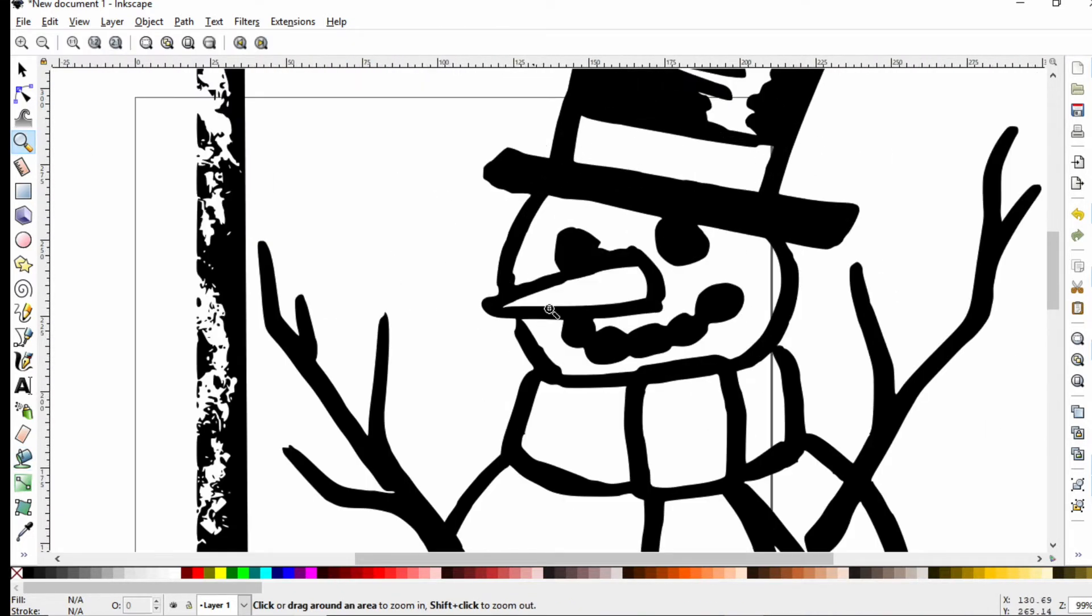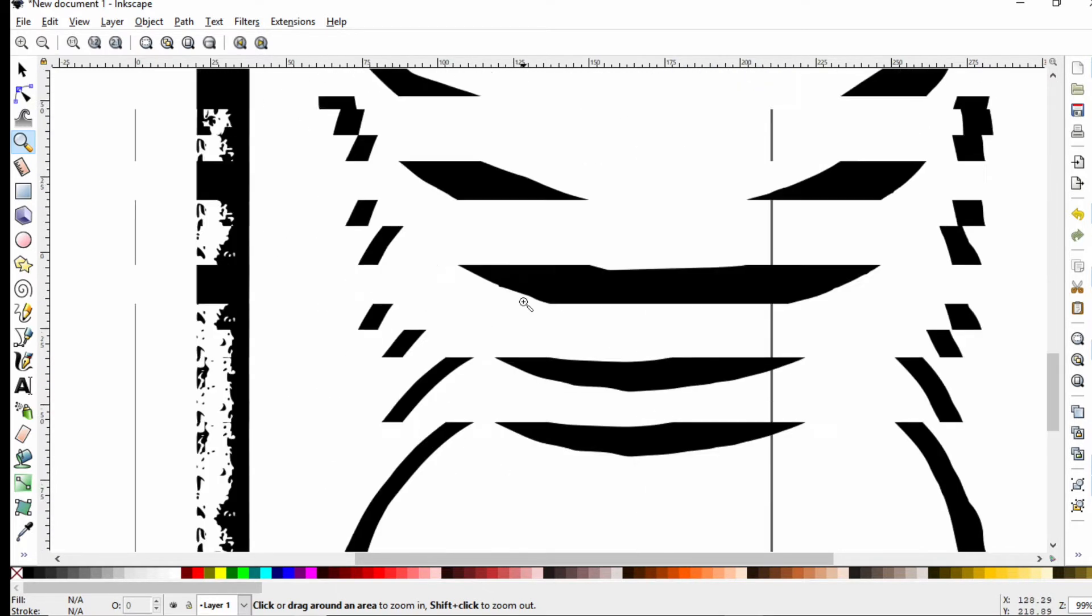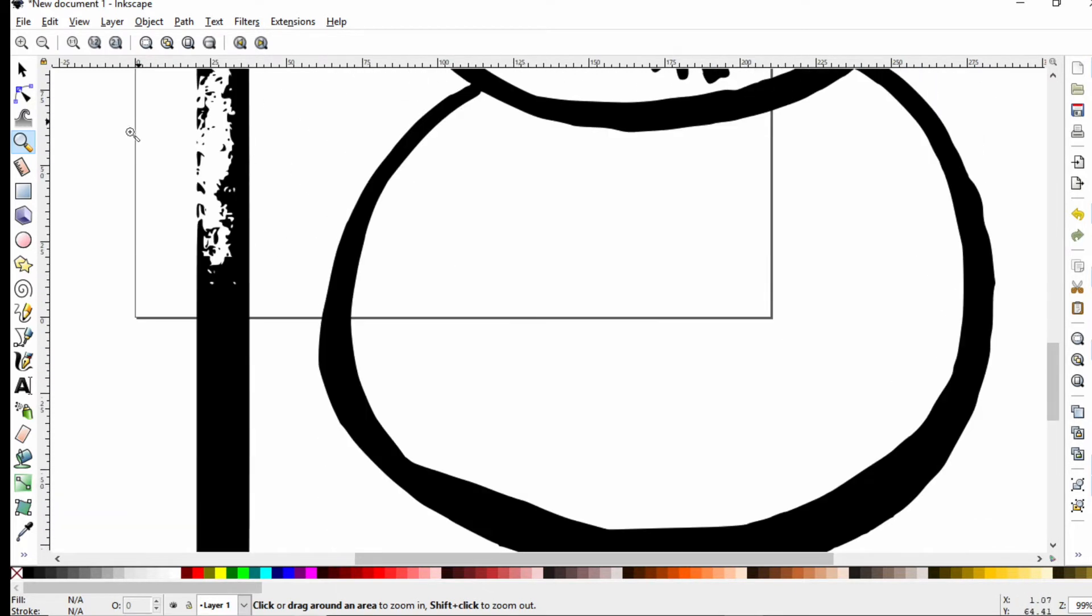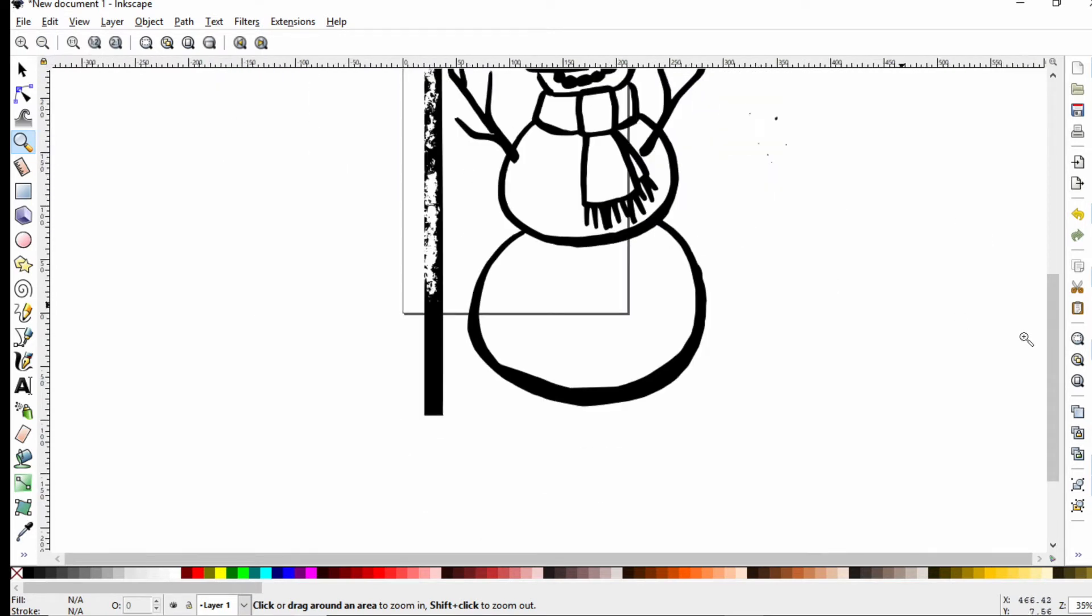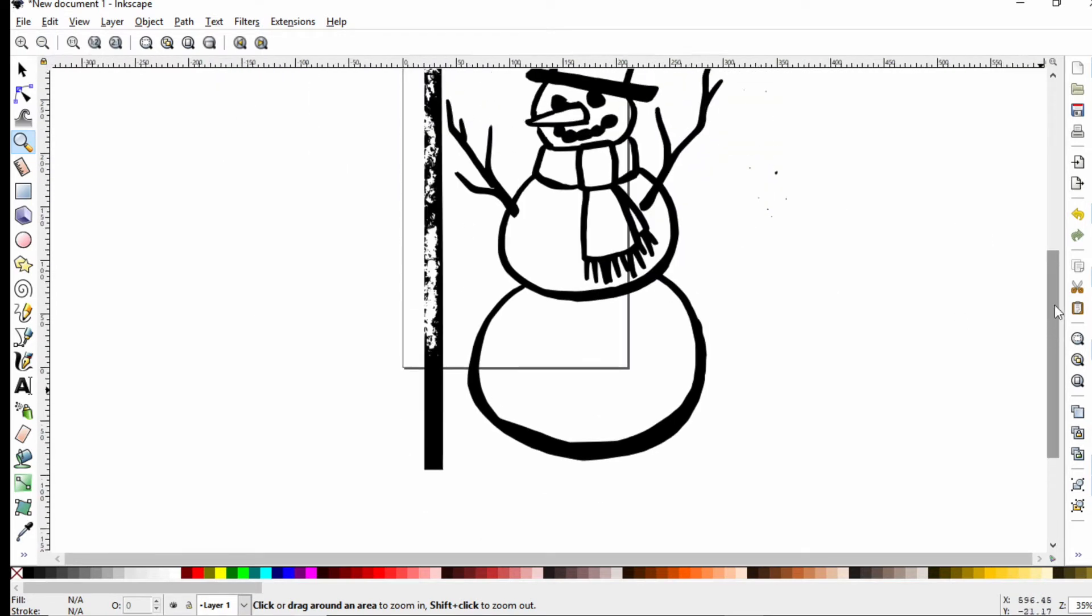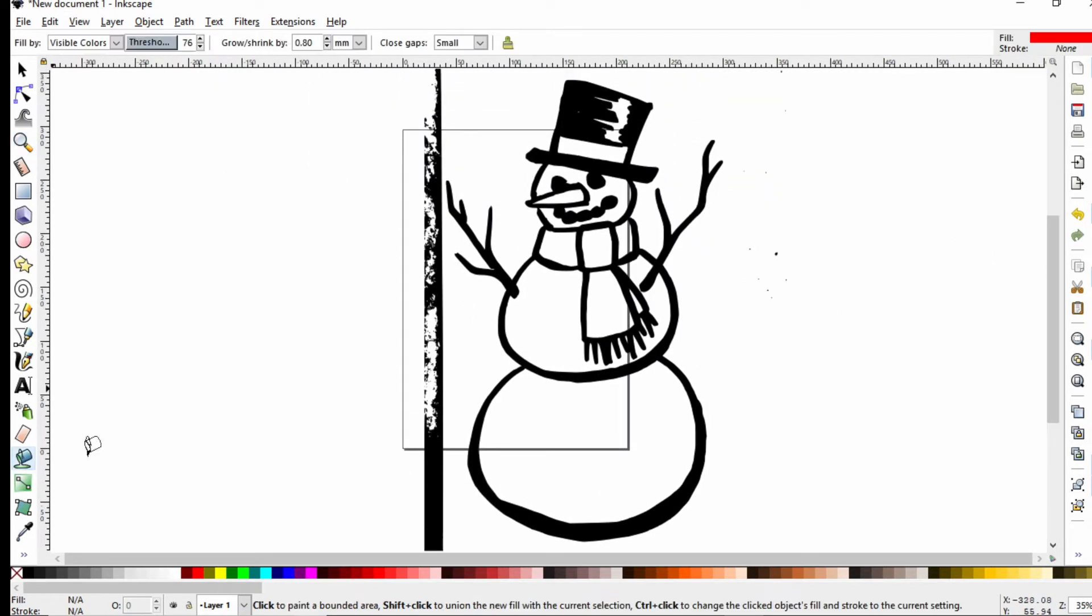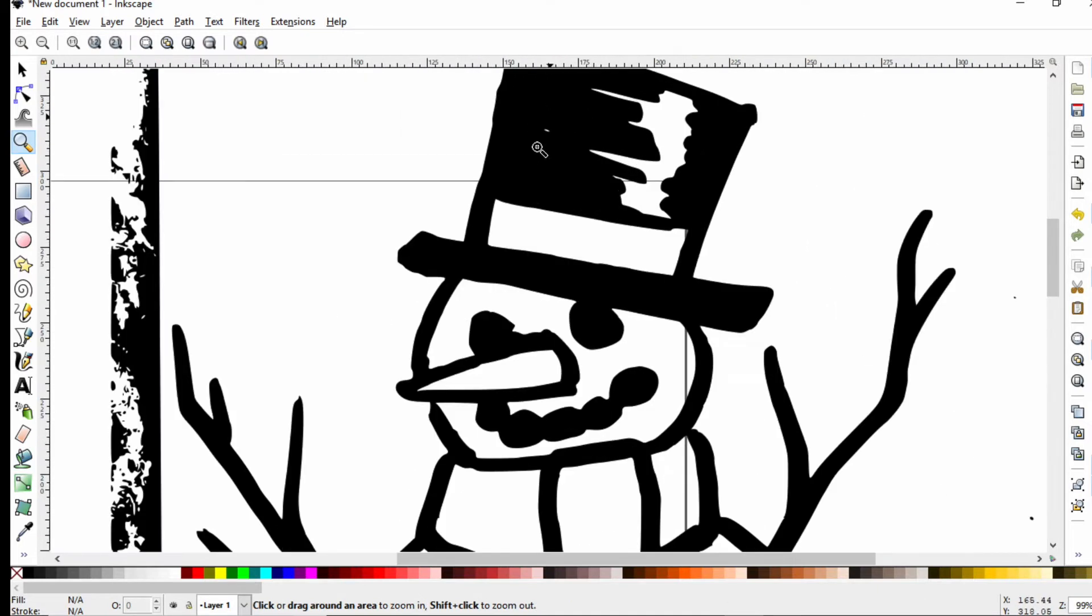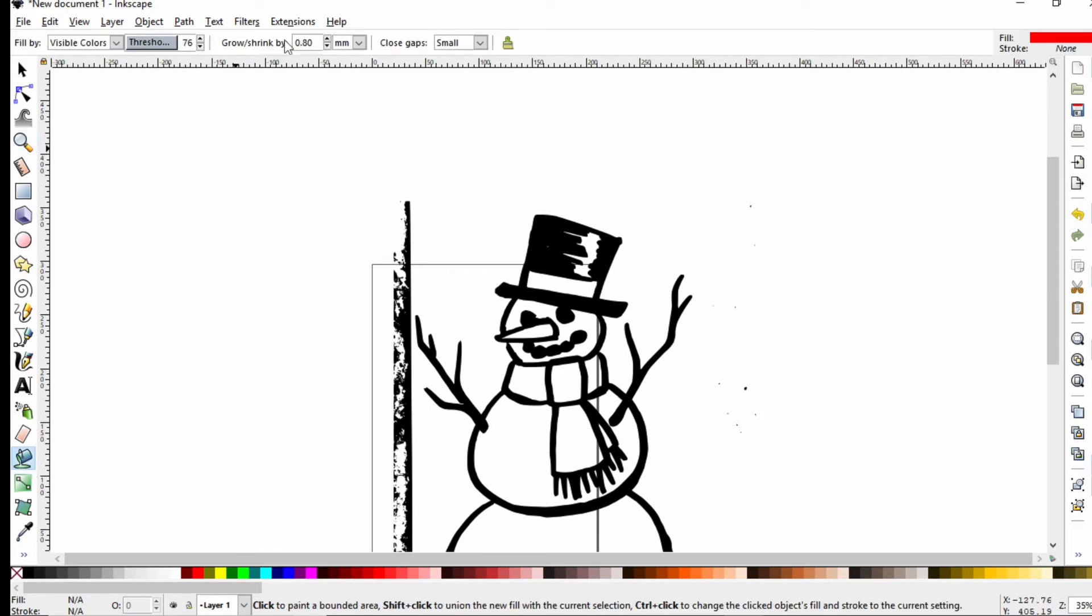If you zoom in, you'll notice that things are bumpy. Some parts are kind of thin, just because of the line thinning out. What I want to do is use this bucket tool to help kind of clean that up. By default, you're probably going to have closed gaps set to none. You want to switch that to small. This will help close in dots like this little white dot in this hat.